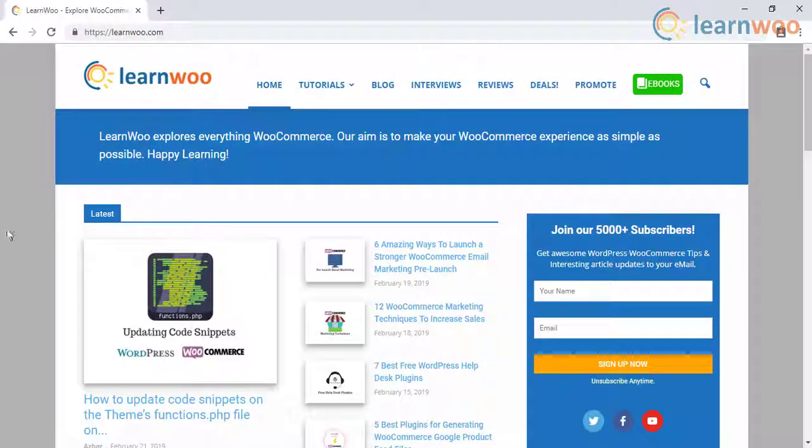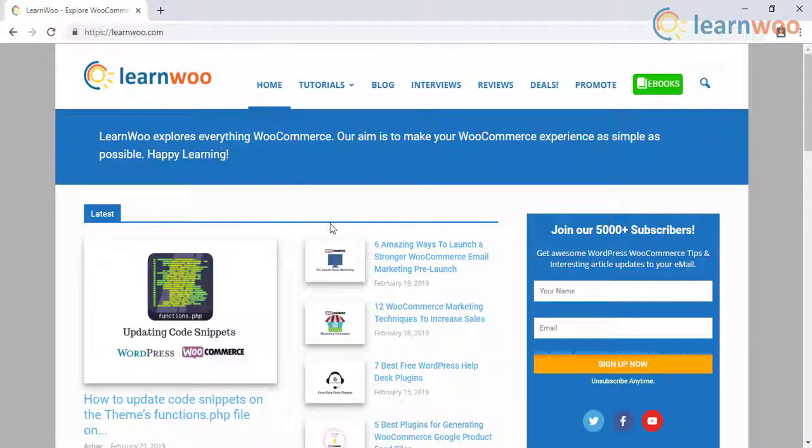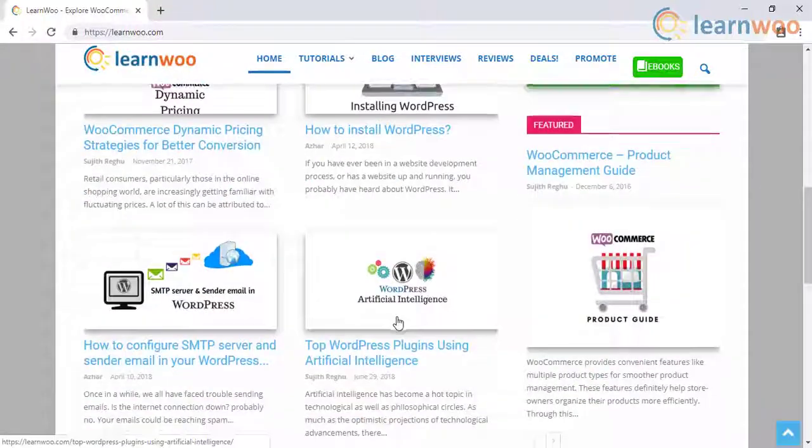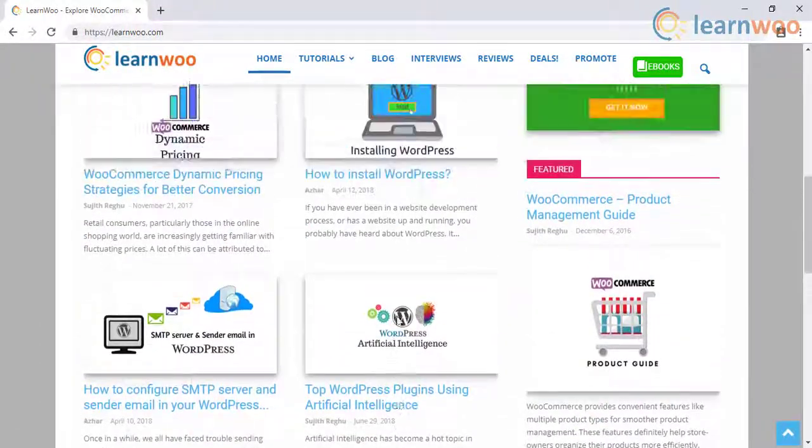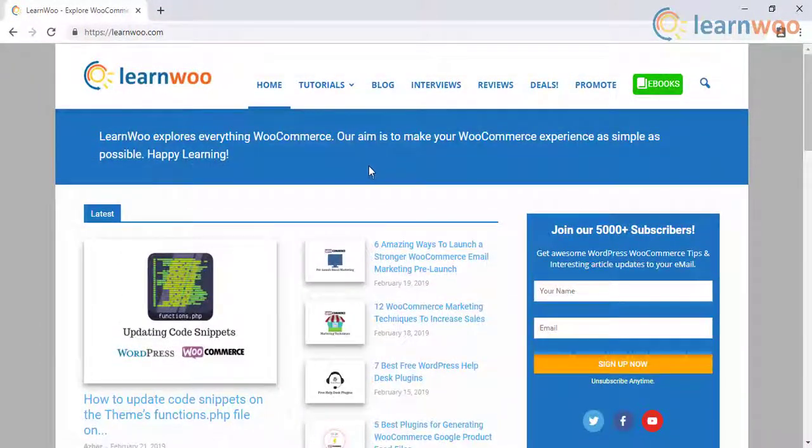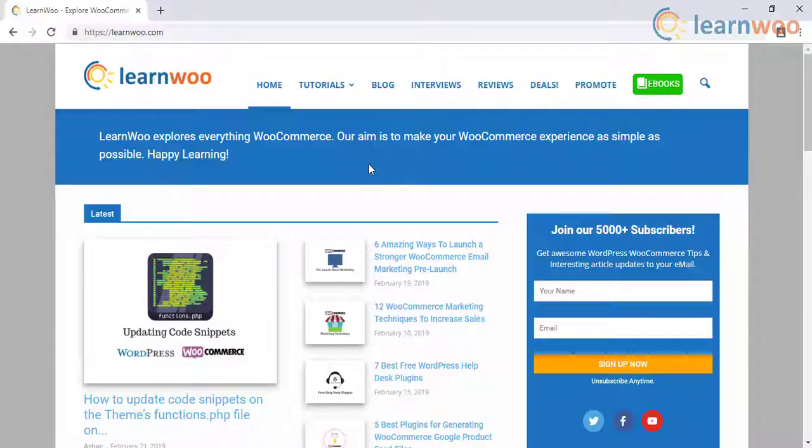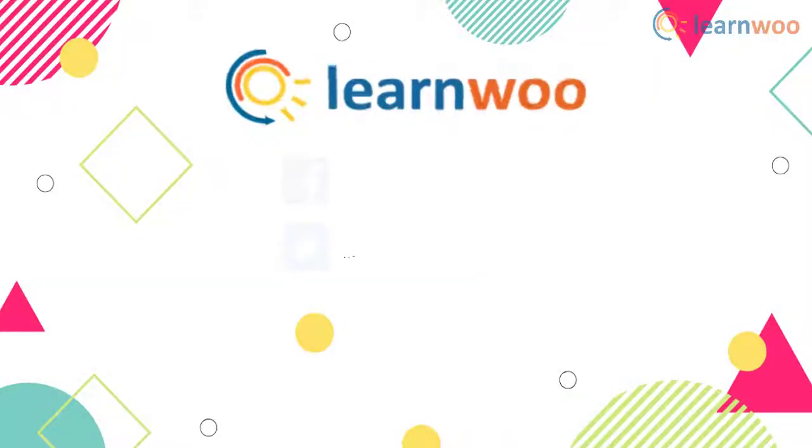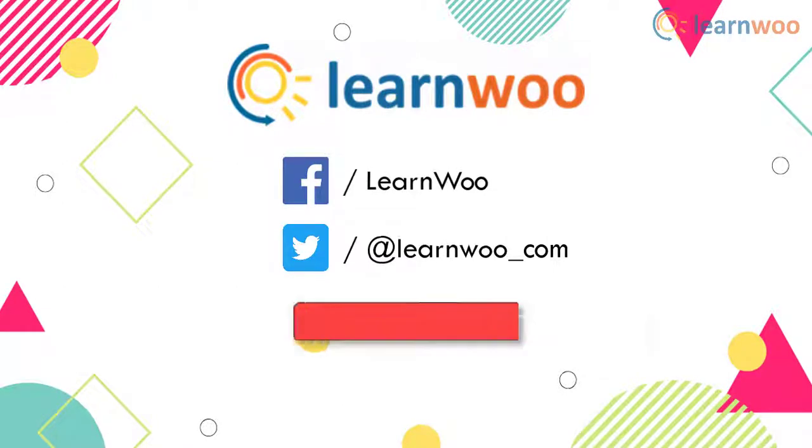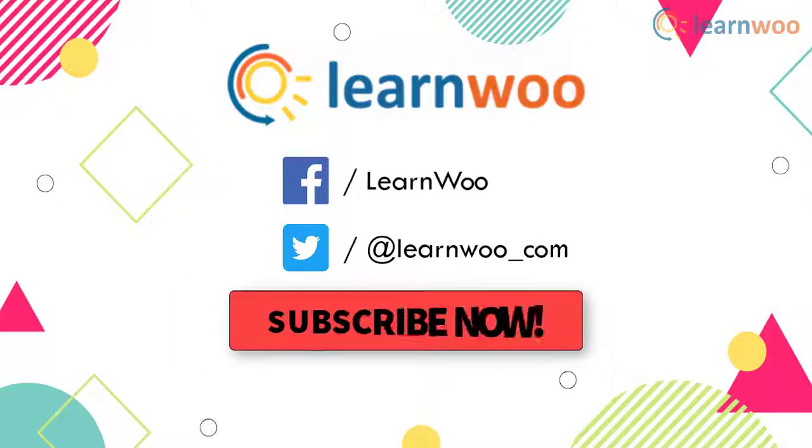Check out LearnWoo.com for more articles, videos, and resources related to WordPress and WooCommerce. Go follow us on our social media channels, and don't forget to subscribe our YouTube channel for more informative video tutorials related to WordPress and WooCommerce.